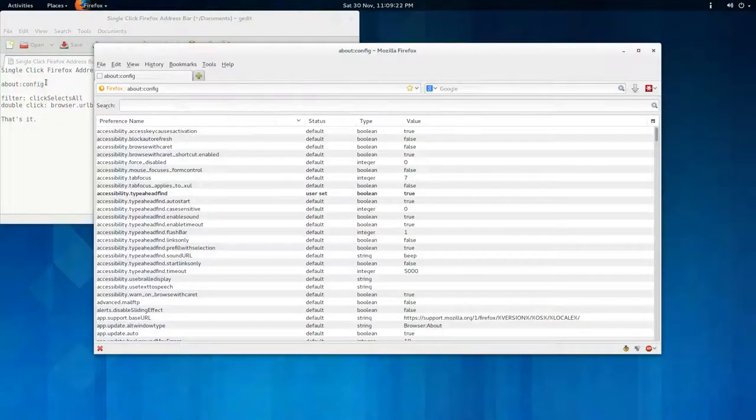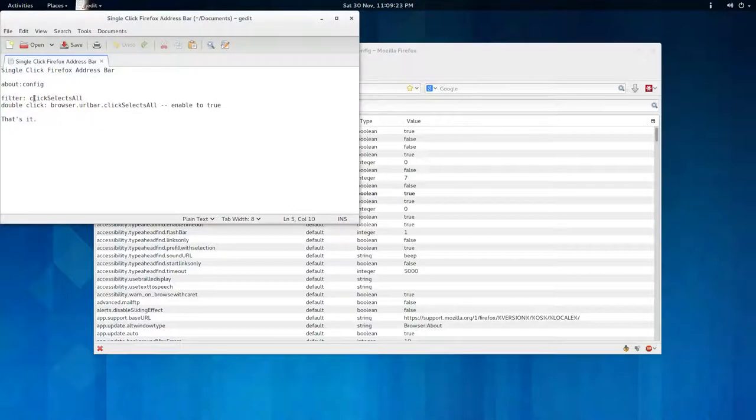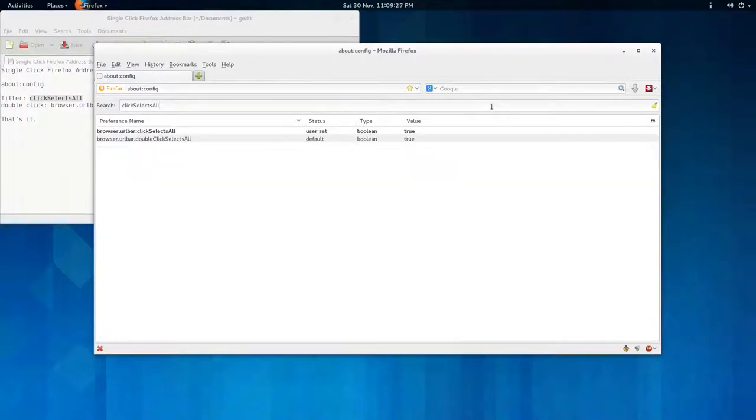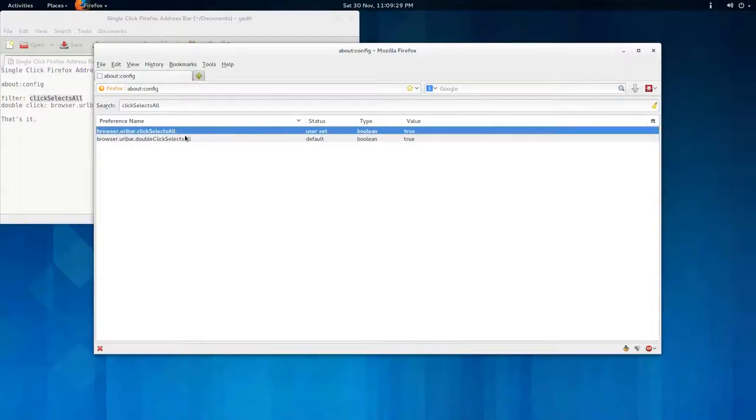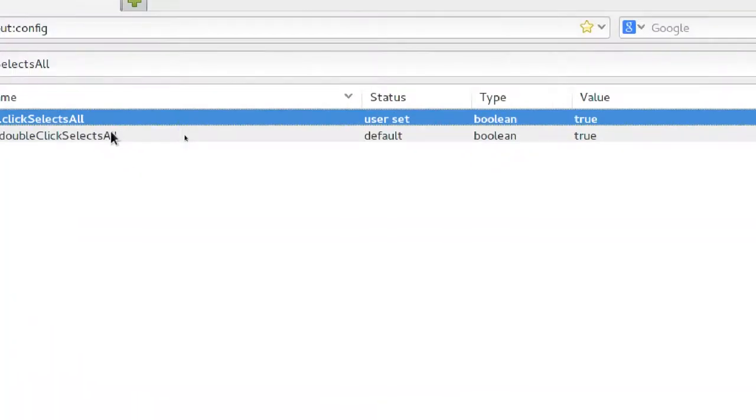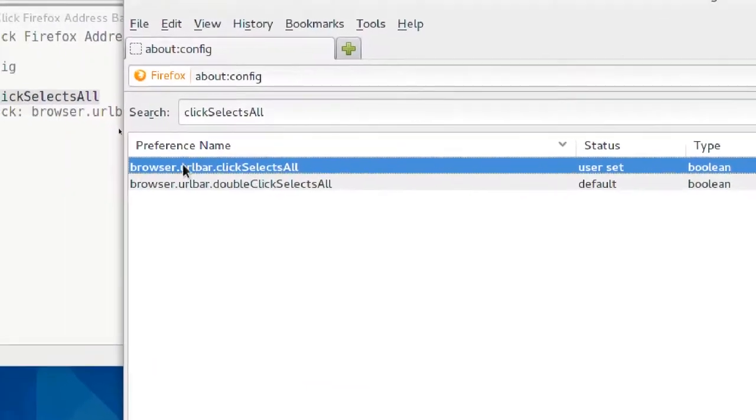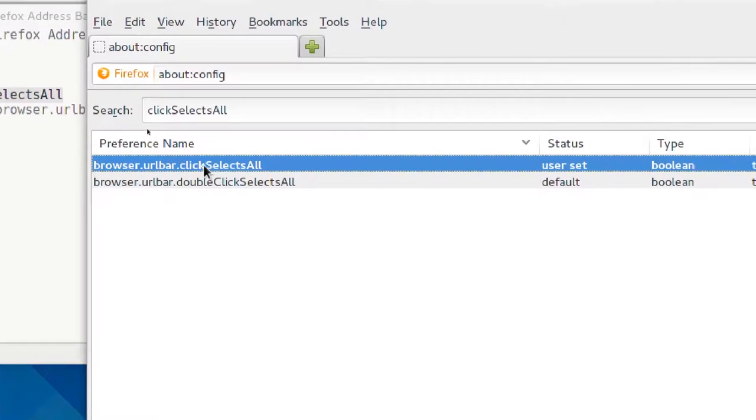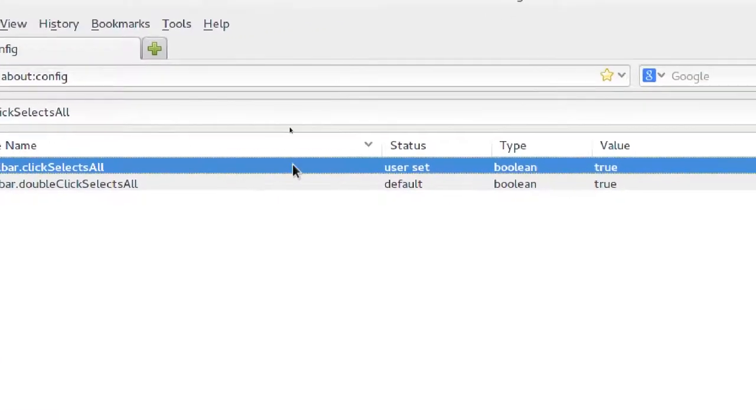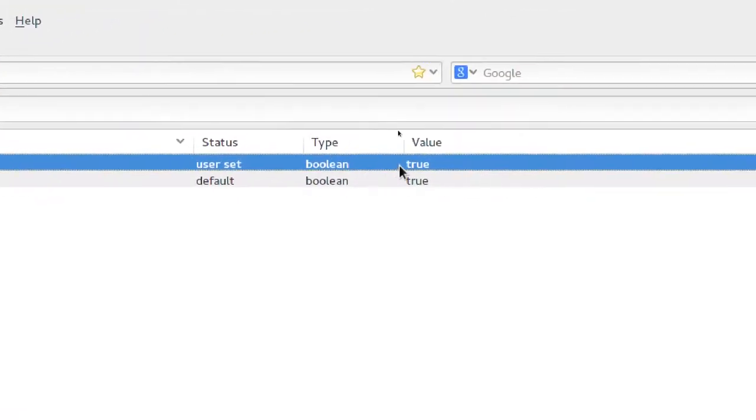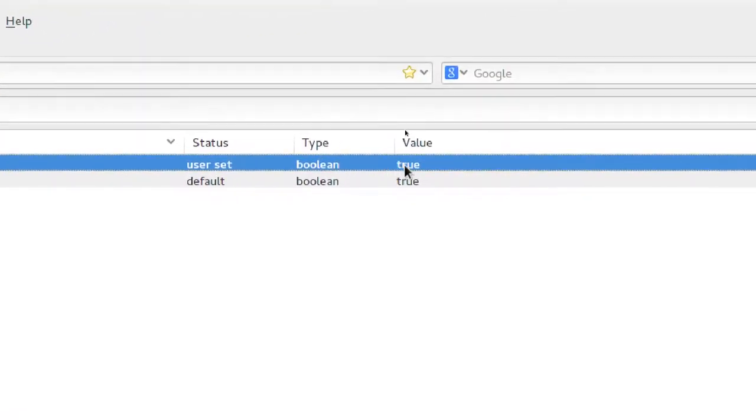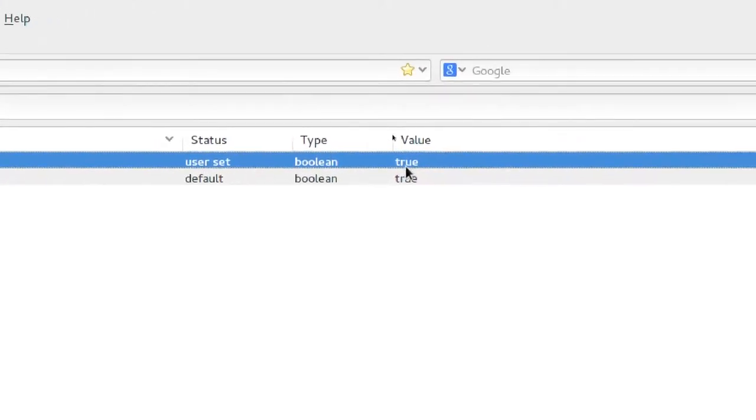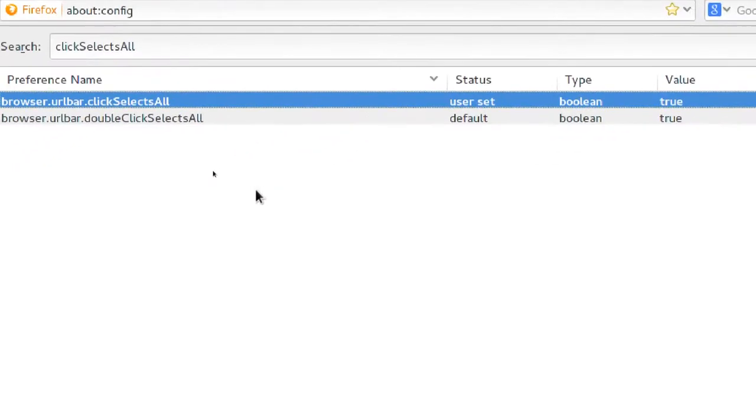the warning and you filter 'clickSelectAll'. I'll just copy-paste that in, and this value here, browser.urlbar.clickSelectAll, you just double-click that and it changes to true. That's why it's in bold